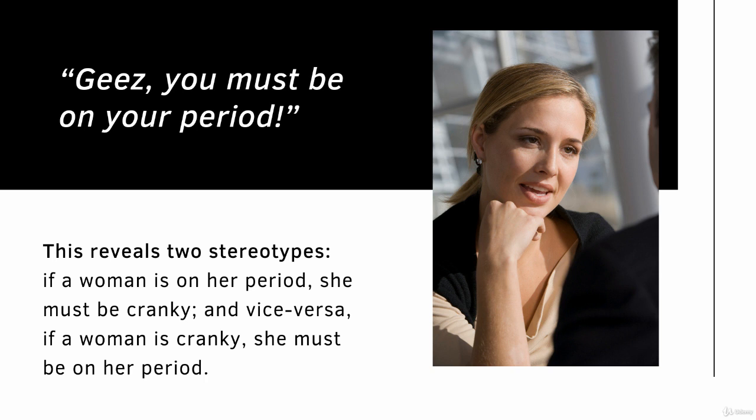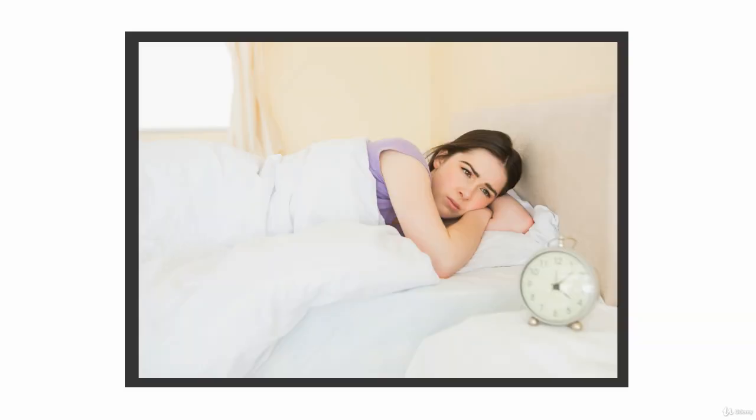This reveals two stereotypes: if a woman is on her period, she must be cranky, and vice versa, if a woman is cranky, she must be on her period. No thought is given to the other possible factors, or even to the possibility that perhaps the female in question is being assertive and isn't cranky.